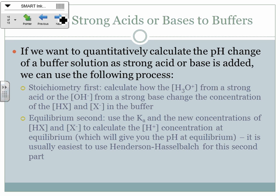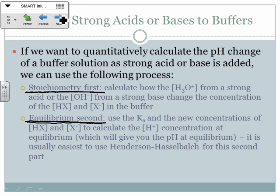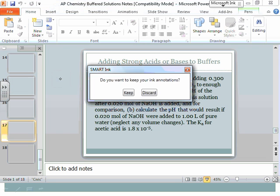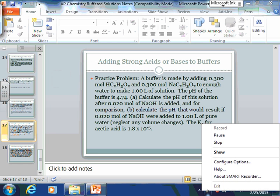The last key point: stoichiometry comes first, equilibrium comes second when doing these types of calculations. We'll go over the remaining practice problems tomorrow before starting the titration material. We have two days for titration notes, so there's some time. See you guys in class.